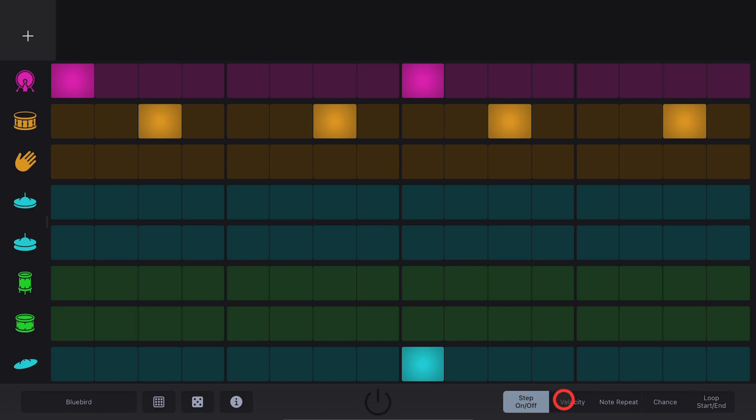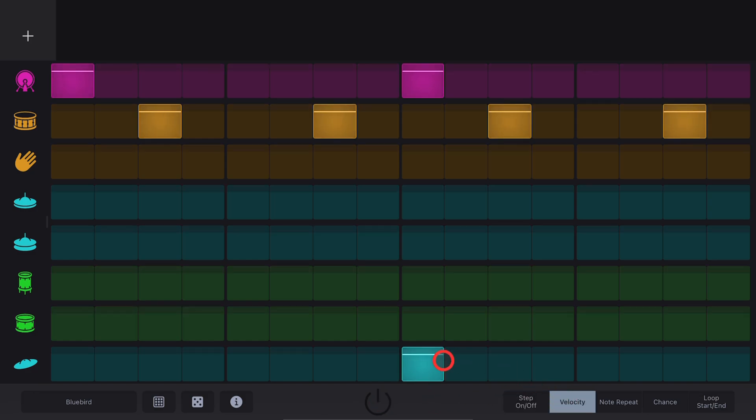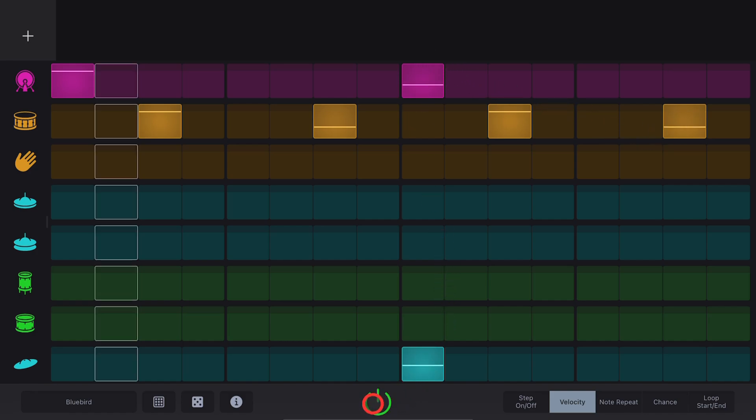Velocity View is the next one we have here where you can adjust the velocity of each individual step of your sequence.